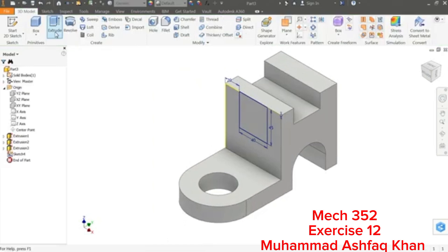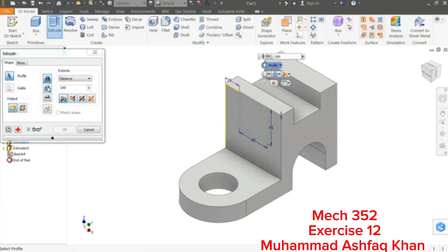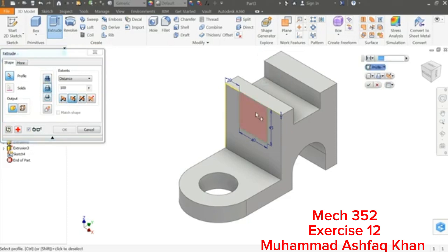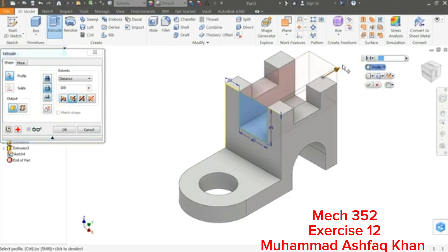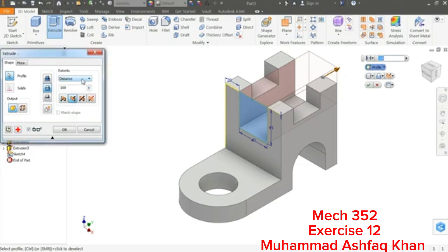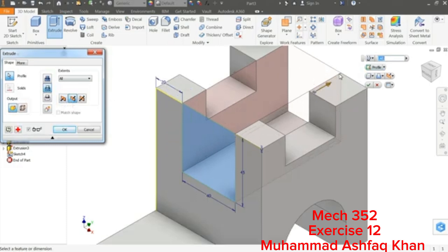Finish Sketch, then Extrude. Select Cut, choose the profile — it will cut up to the end. The direction is perfectly according to the drawing.